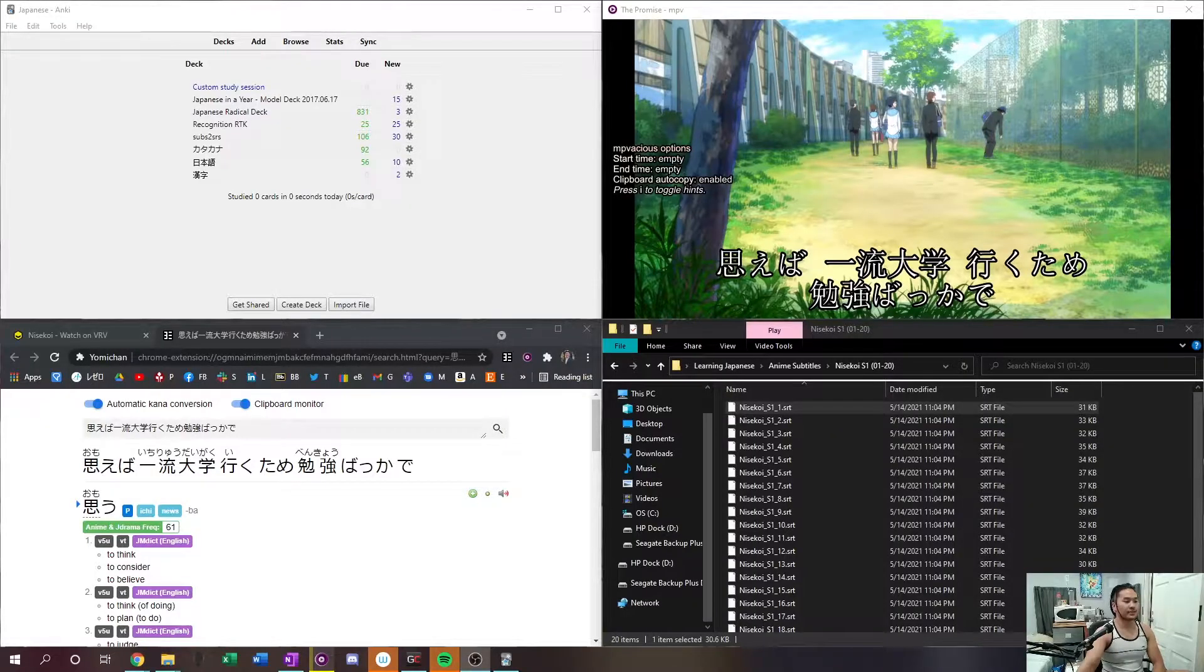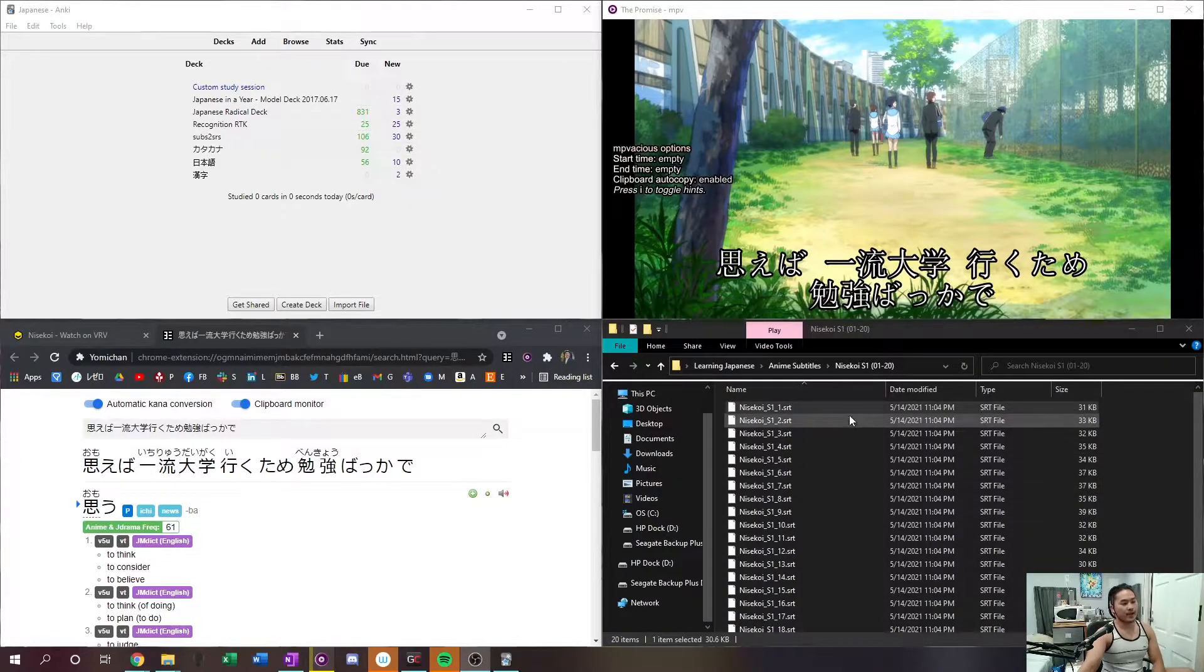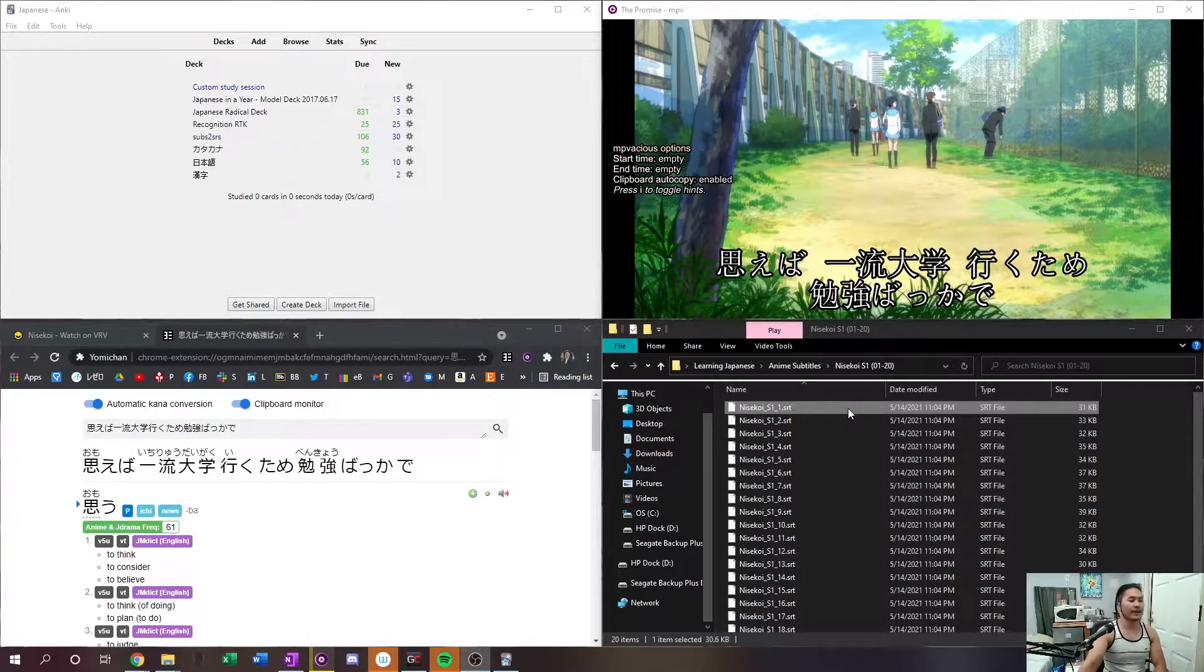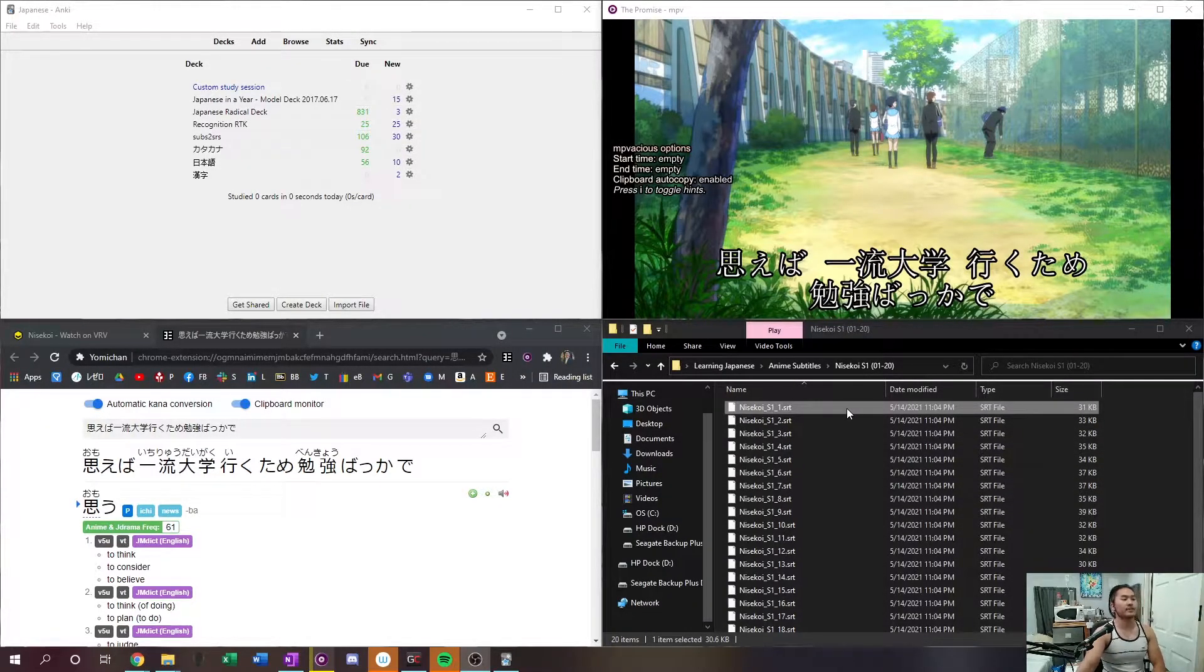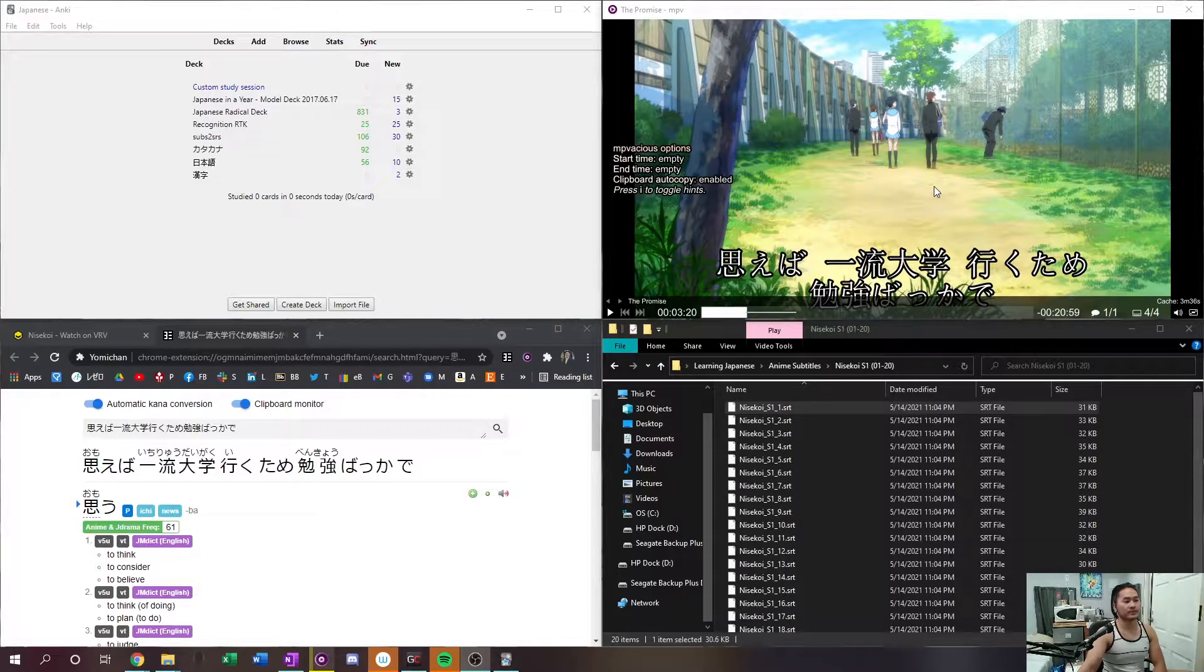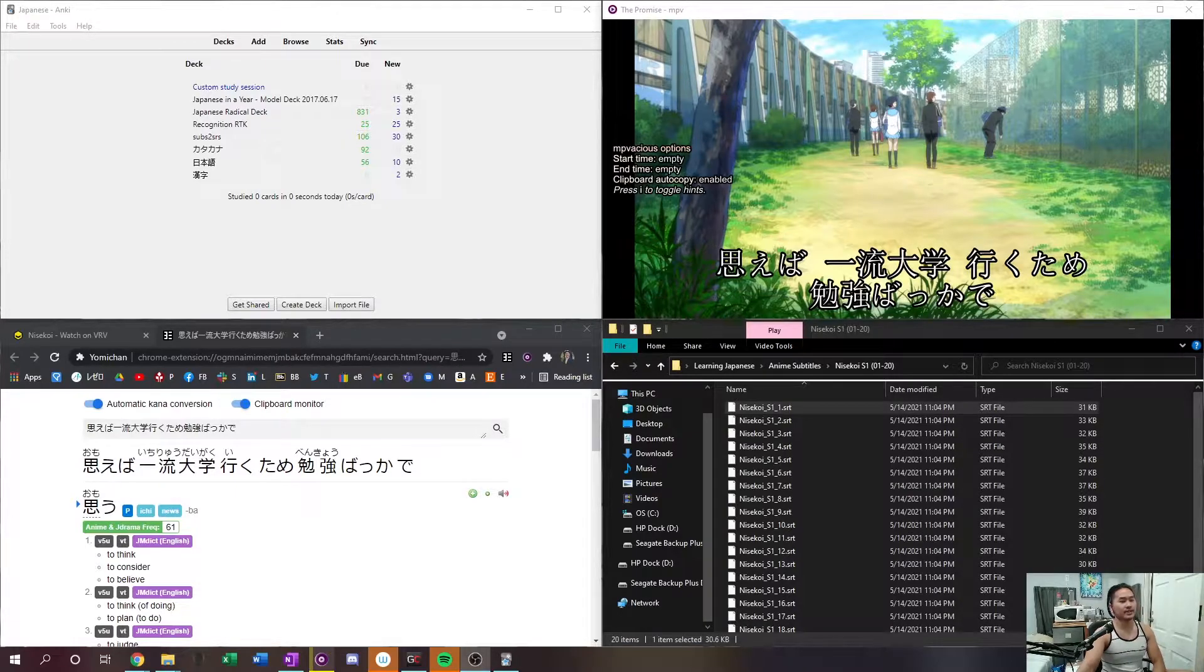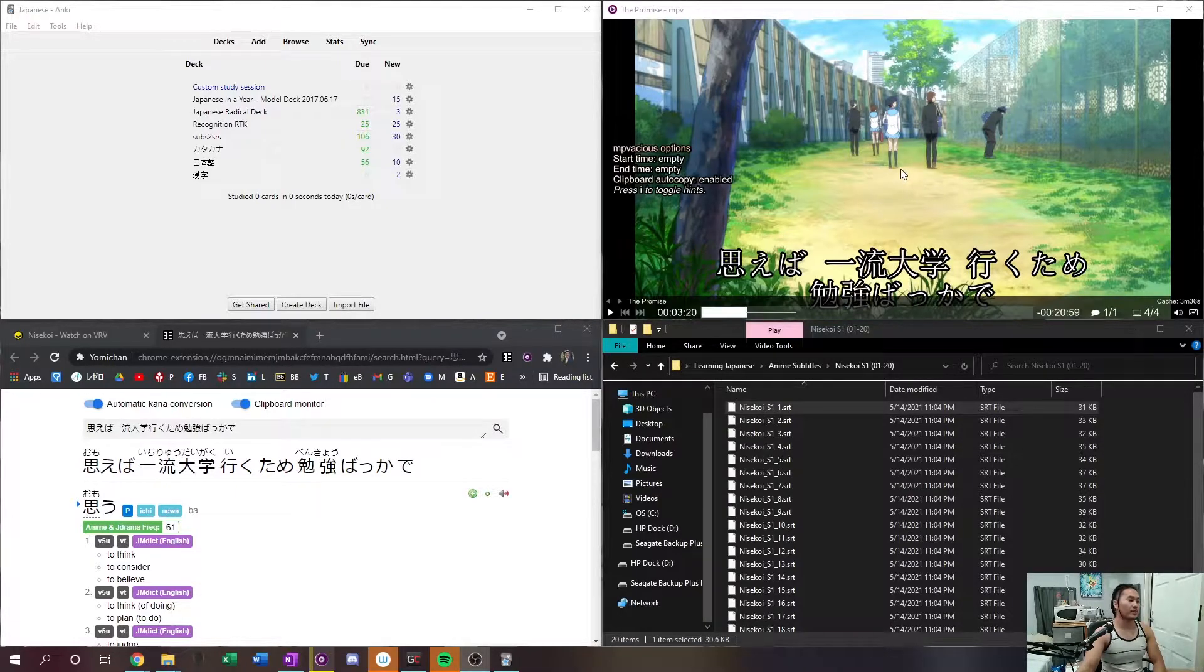So let's take this short clip. I have Nisekoi and I have dragged the subtitles file into the video and watch what happens when I play it.